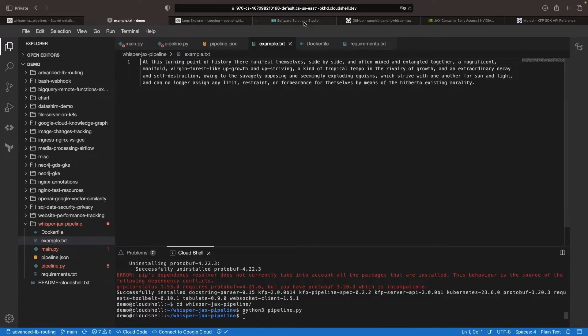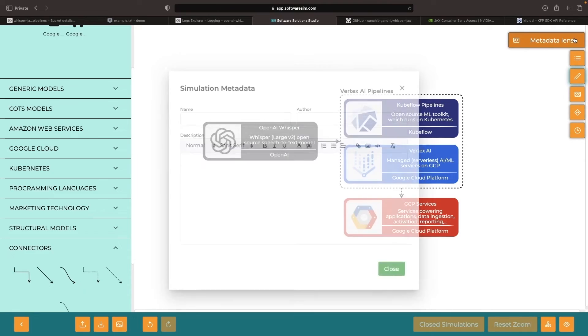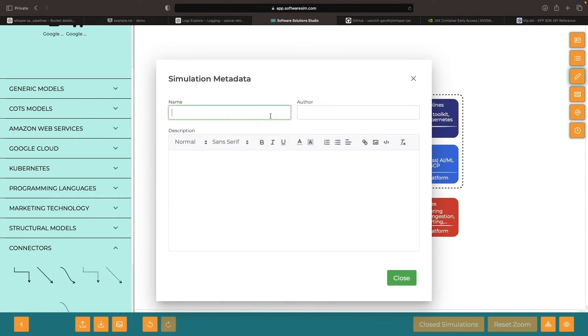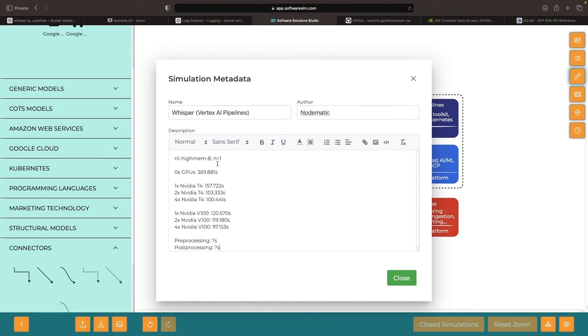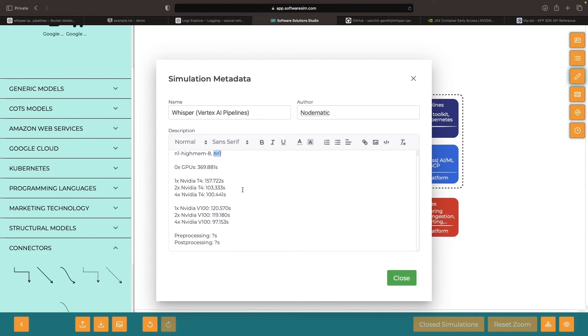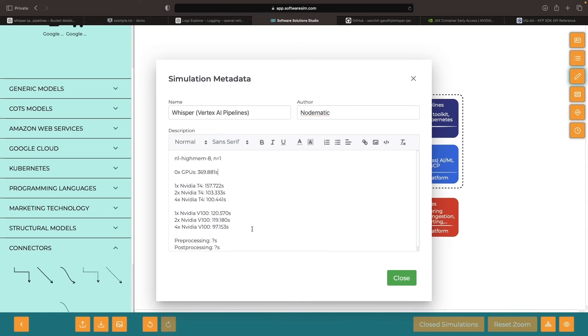In preparing for this video, we quickly explored the impact of accelerators on transcription performance. We ran basic testing on N1 High Memory 8 instances, measuring transcription time with and without GPUs. Without GPUs, transcription took a little over 6 minutes, while with GPUs, it took under 2 minutes. This includes preprocessing, post-processing, and the transcription machine learning task itself, illustrating how accelerators can improve transcription speeds.